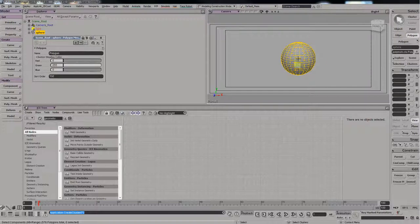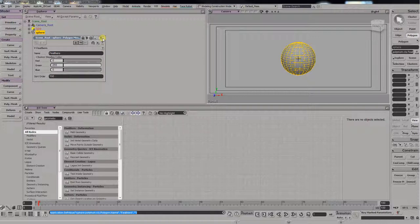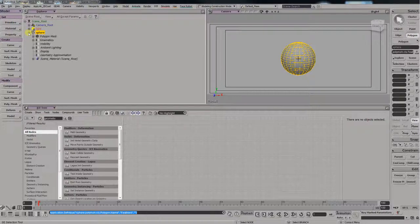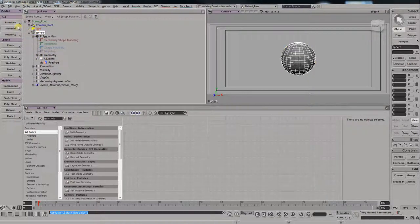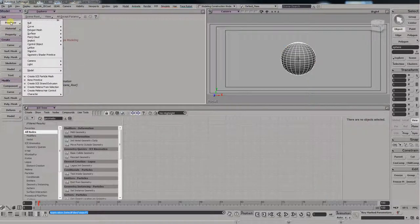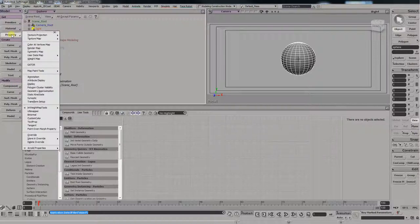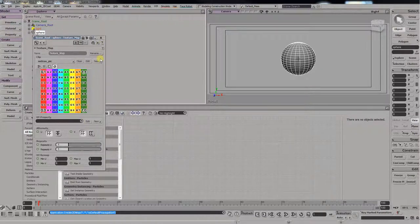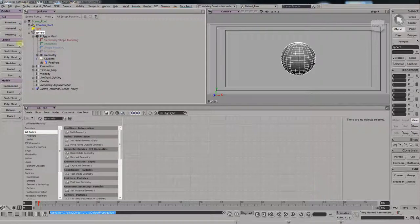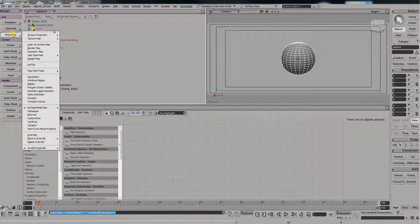And we will name the cluster Feathers. And then, let's just go and see if it's there. And then we go and create a texture map. I'll just leave it as is. We need to create a spherical UV map first.